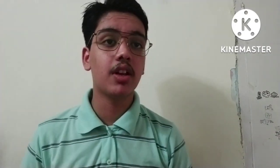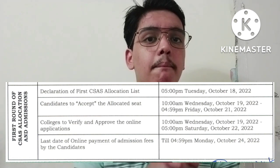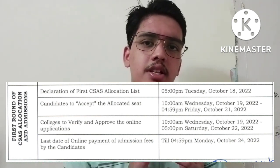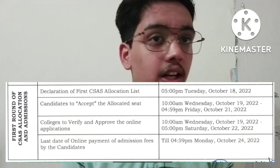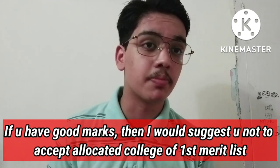The first Merit List will be released on October 18th. You will then have a chance to accept the allocated college or not — the acceptance window will be on October 19th and 20th. If you receive your first Merit List allocation, definitely accept it if you think your marks won't fetch a better college in the next merit list. Otherwise, don't accept it and click upgrade.